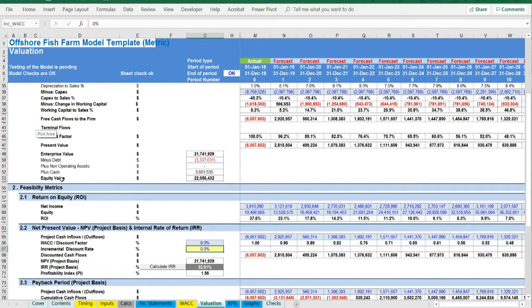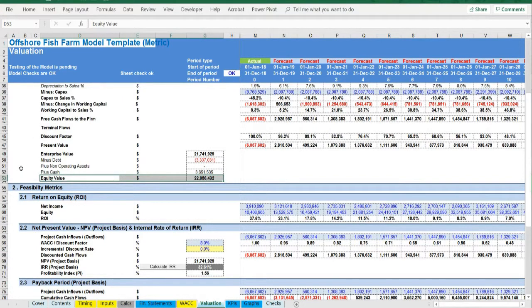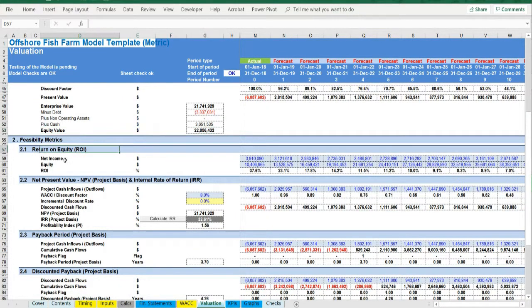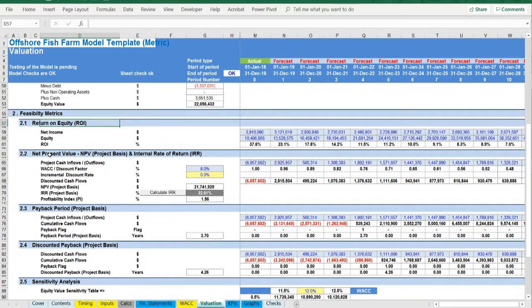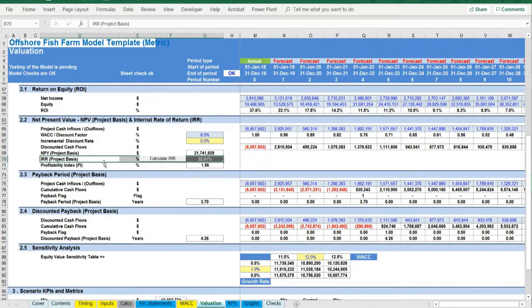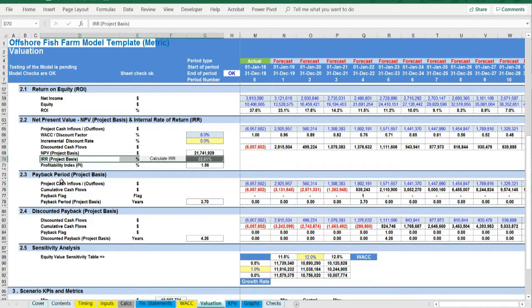Additionally, various metrics are calculated here such as return on equity, net present value, internal rate of return—you need to enable the macros and press the button—profitability index, payback period, and sensitivity analysis.